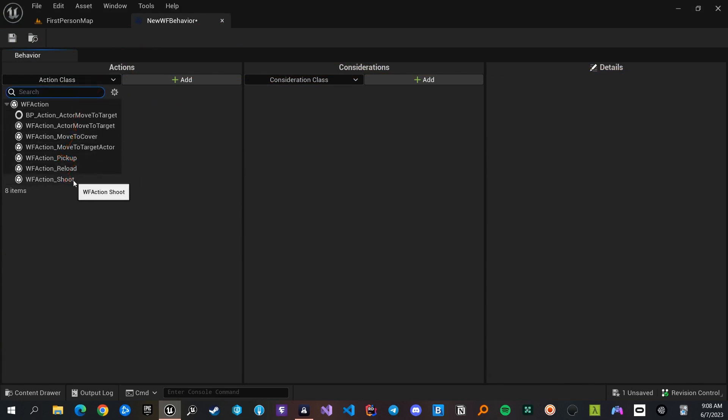You can add actions which you made either in C++ or Blueprint to the behavior set. I choose shoot here and add it.